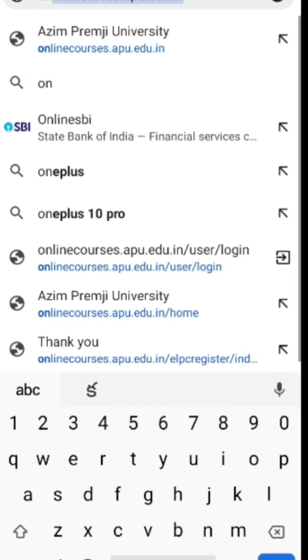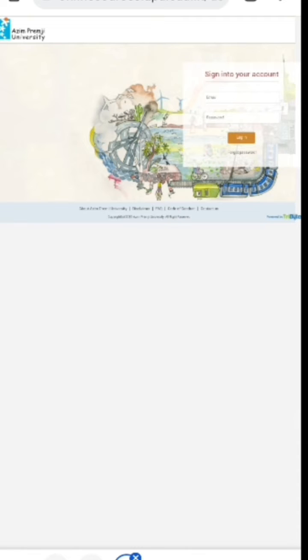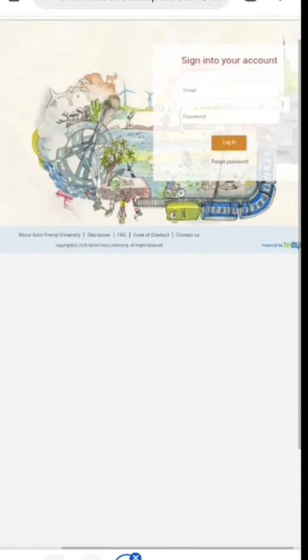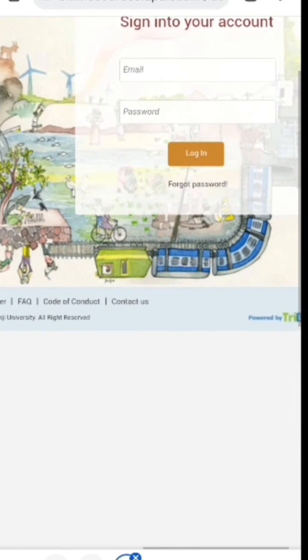After getting this page, log into the page using your user ID and password.